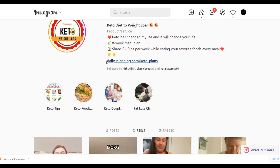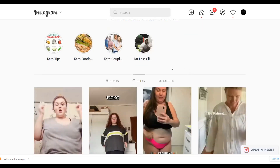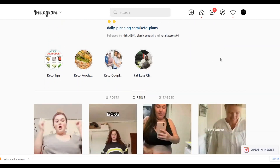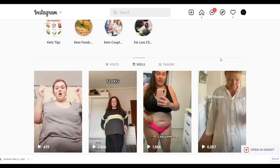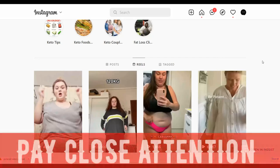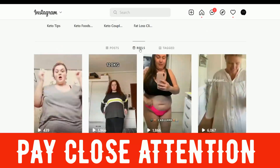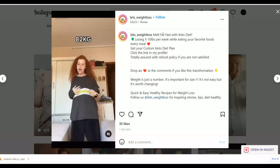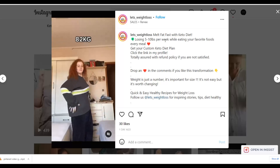Write a call to action in your bio and add your affiliate link so people can buy the offer. Post your videos as Instagram Reels — this is very important, because Reels get far more views than regular posts. Convert your account to a business account, then post at least four Reels every single day to go viral. Include a call to action in all your Reels, like 'Melt fat fast with keto diet' or 'Click the link in my profile to get your custom plan.'